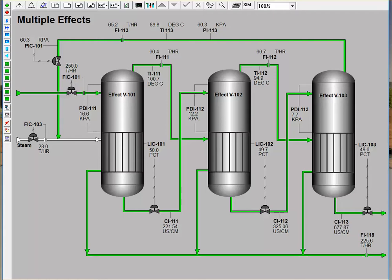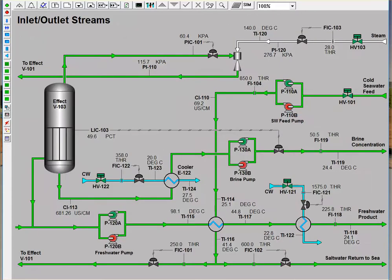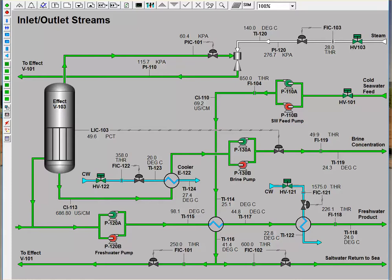Now we will move to the third schematic and see in more detail how the different inlet and outlet streams are handled prior to and after passing through the three evaporators. Before the concentrated brine leaving the third evaporator can return to the ocean, it must be cooled to an appropriate temperature. Therefore, it is important to note that this brine passes through a cooler prior to re-entry into the ocean. Cold seawater is pumped from the ocean at a rate of about 850 tons per hour and at a salinity of about 69 microsiemens per centimeter. To increase efficiency, both this stream and the freshwater product stream pass through an exchanger to cool the freshwater product and preheat the feed prior to entering the first effect.